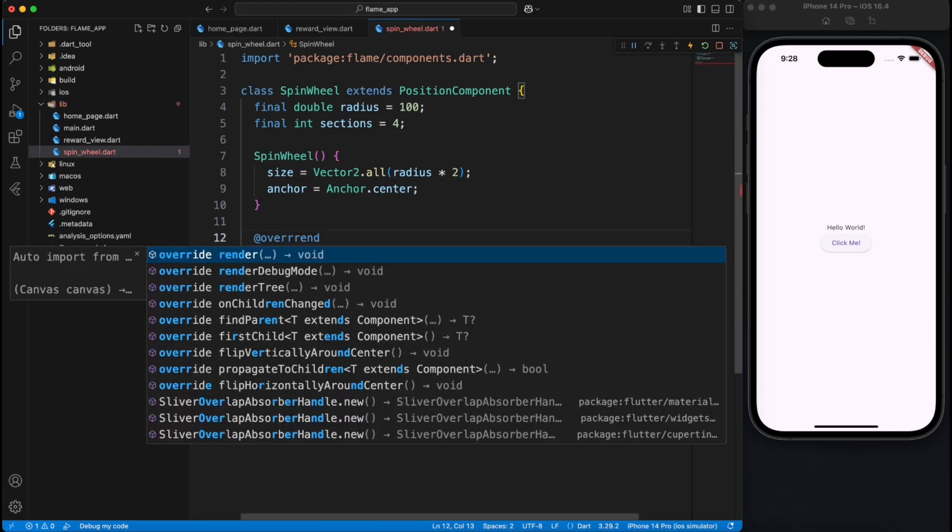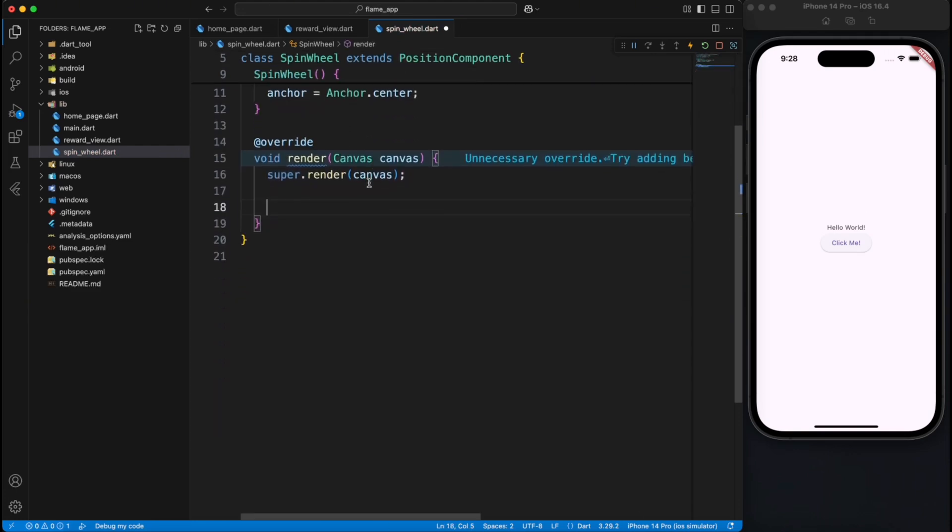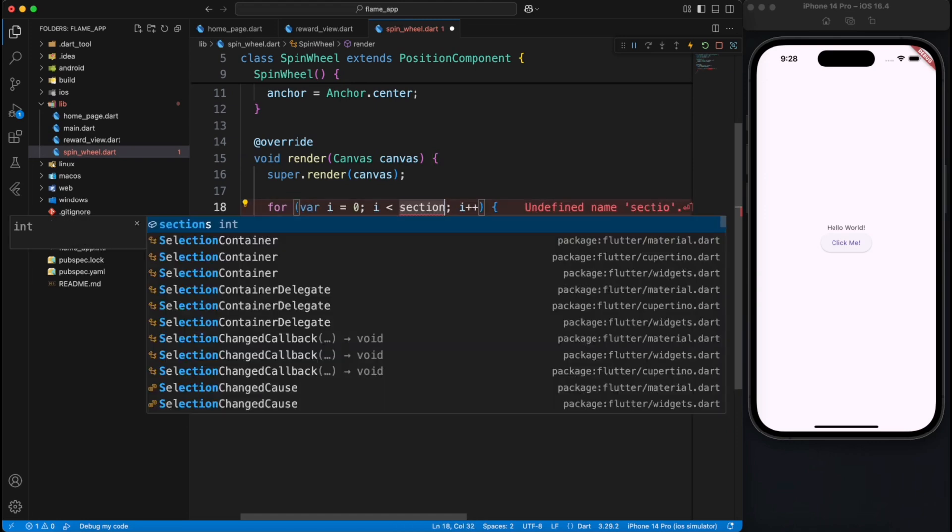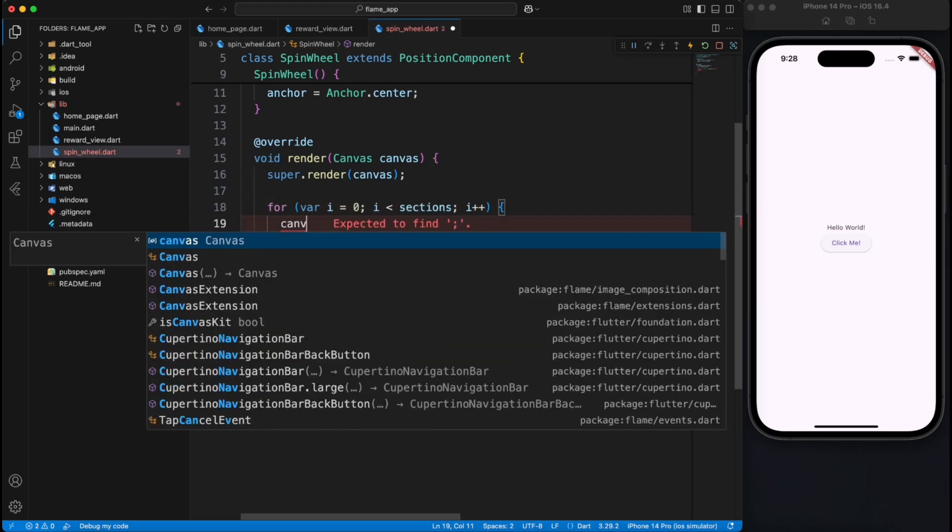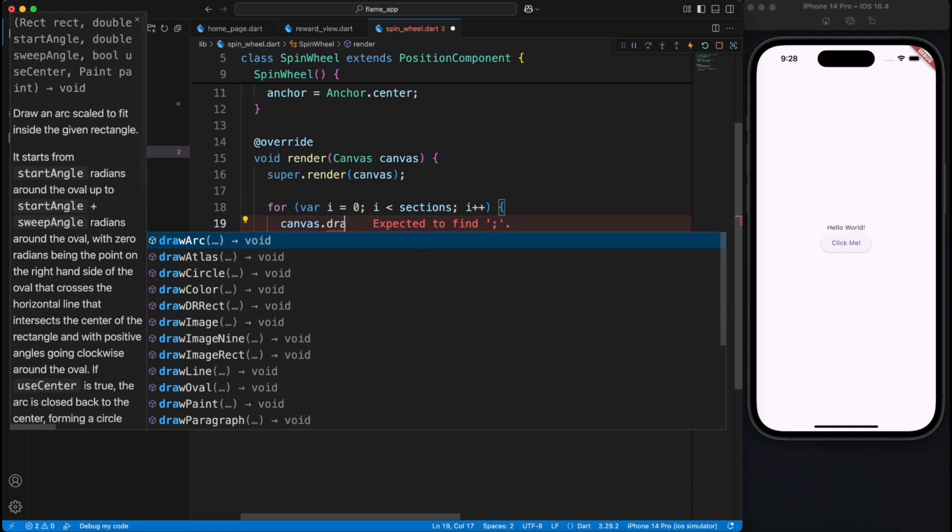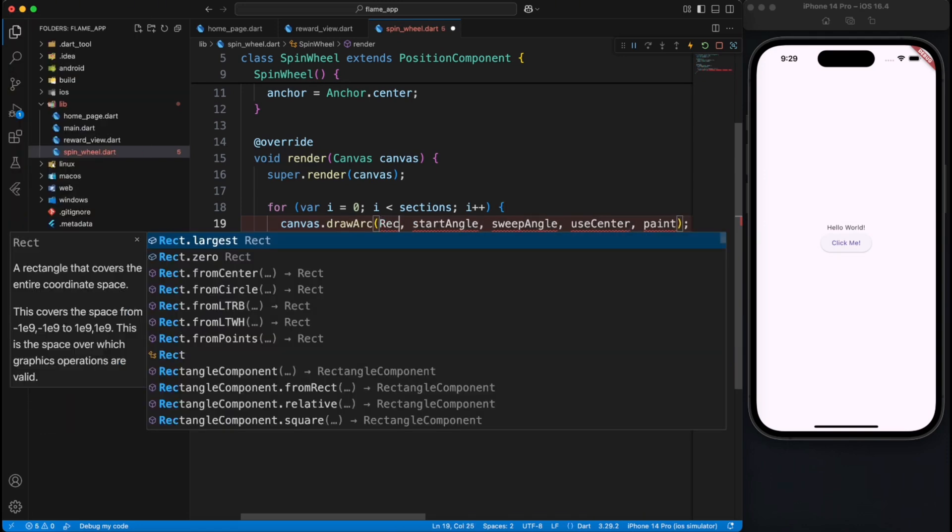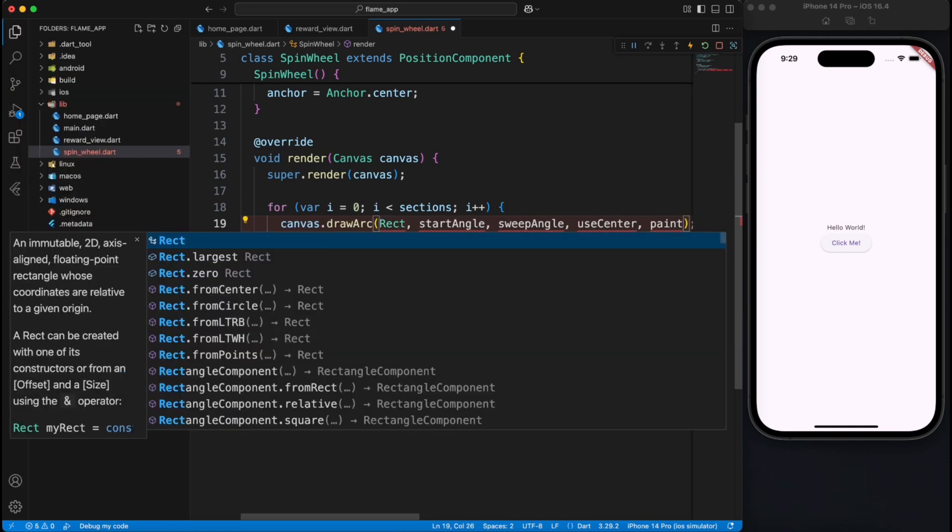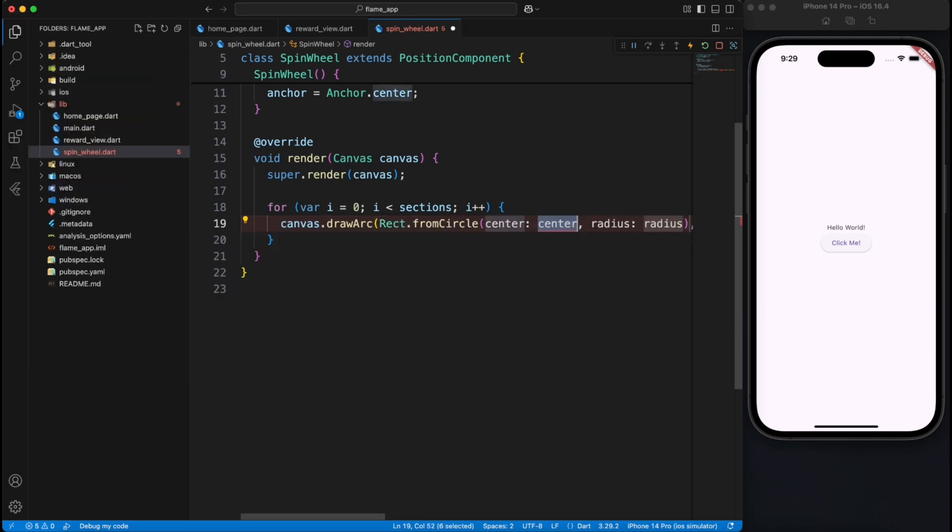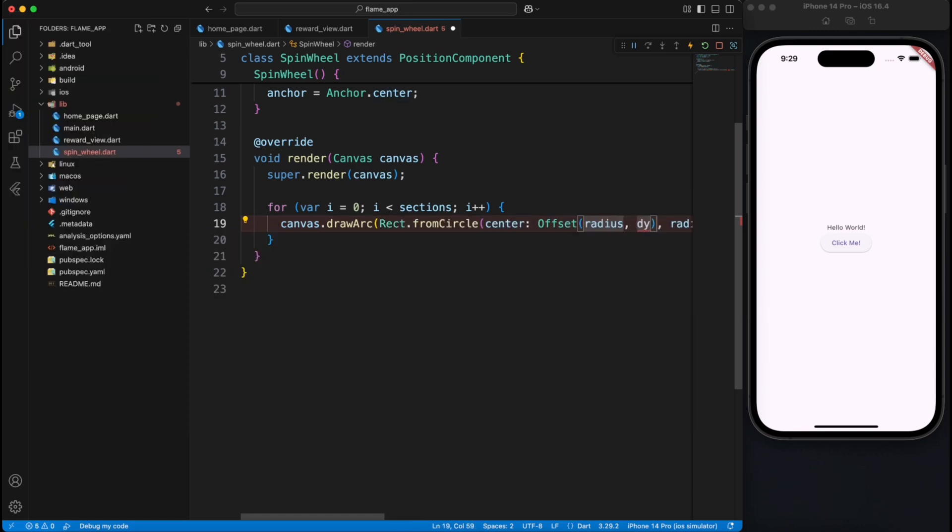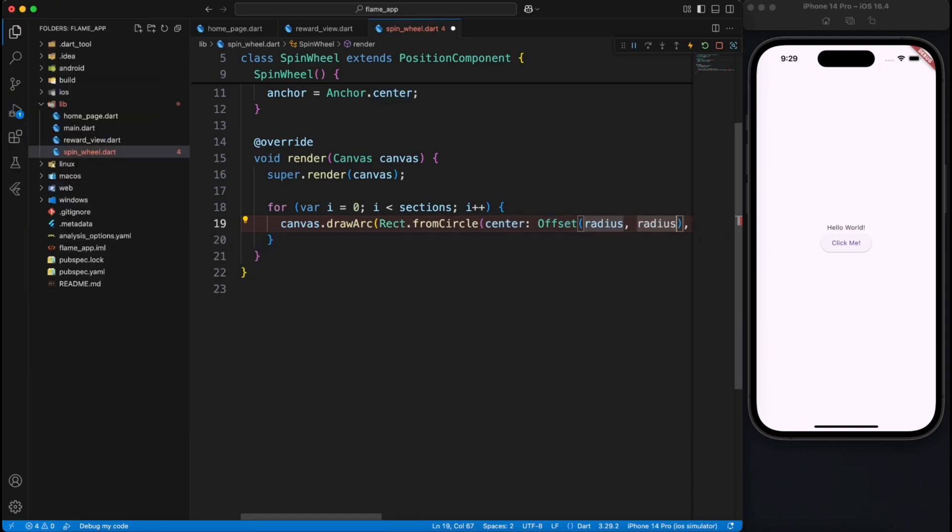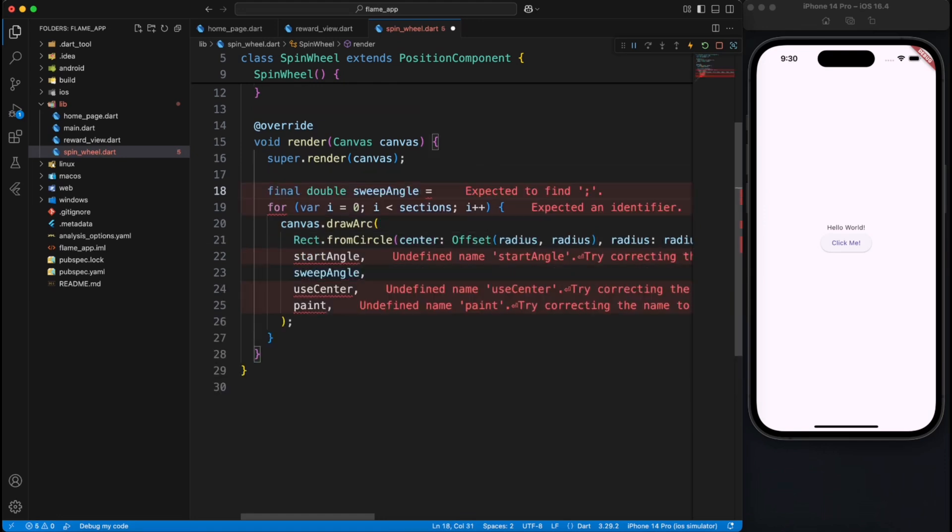Easy, right? So while rendering we will loop through all the sections. We have already defined that there are four sections, you can have five or six depending on your need. And for each section we will draw an arc. Now for arc to draw we need to provide the rectangular area which will generate from circle itself by providing the radius as a center and radius as the radius. So it takes the area where it will draw the arc.